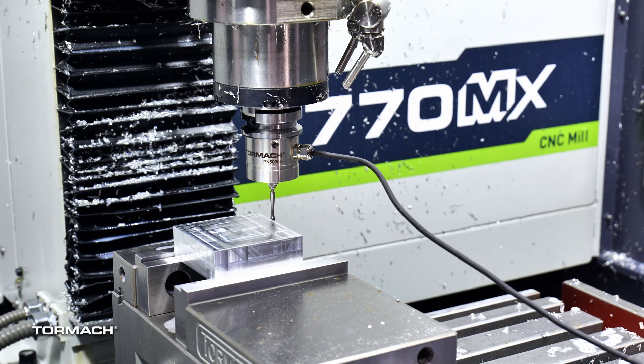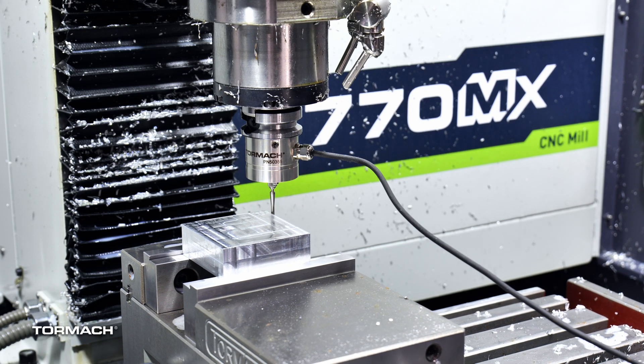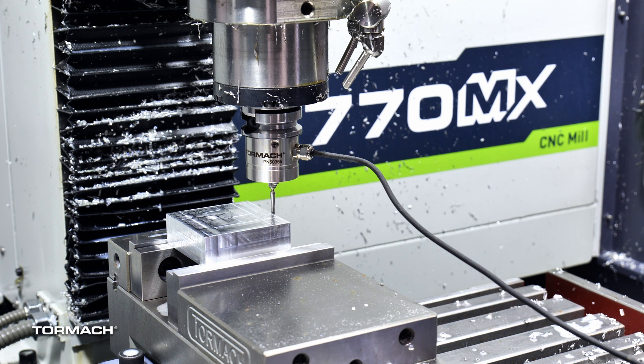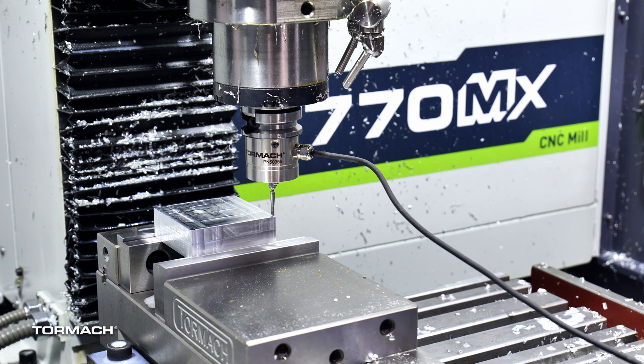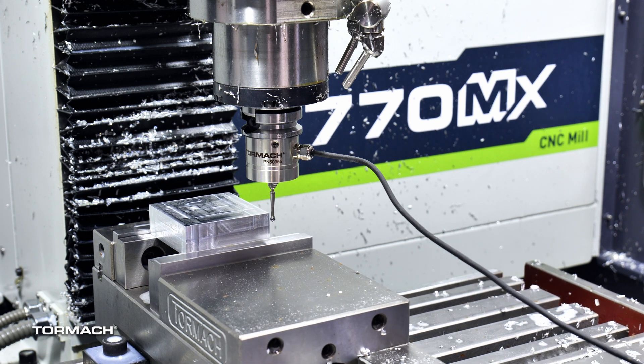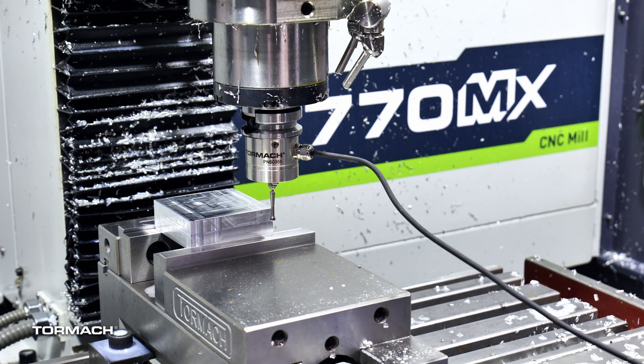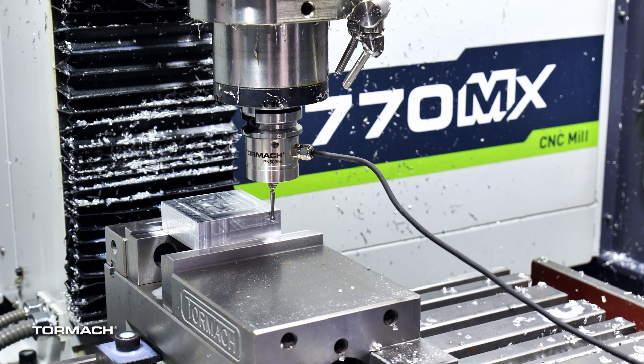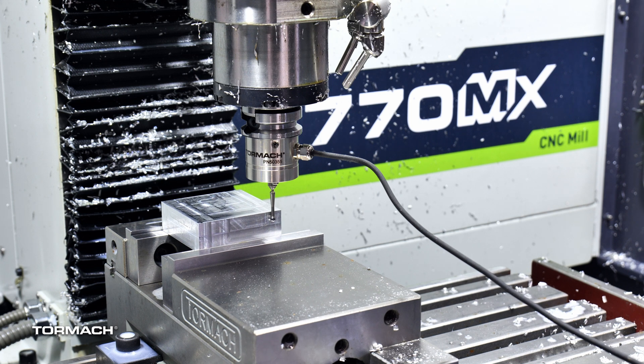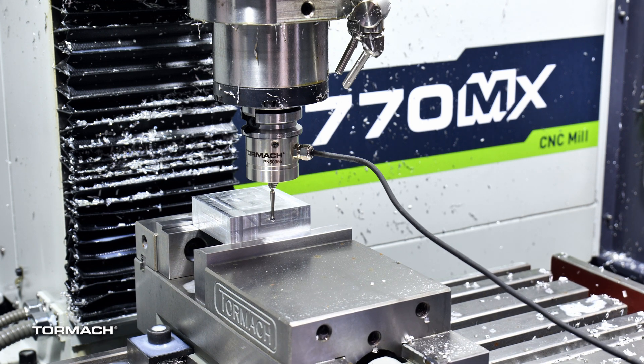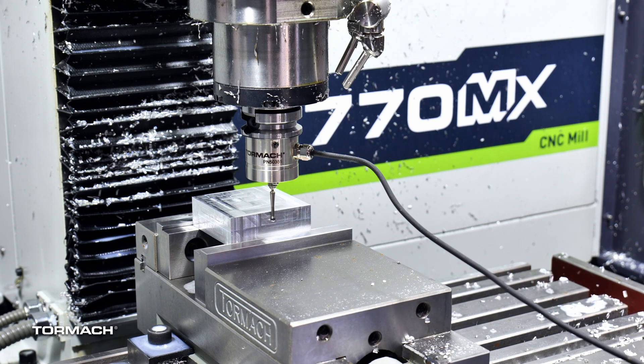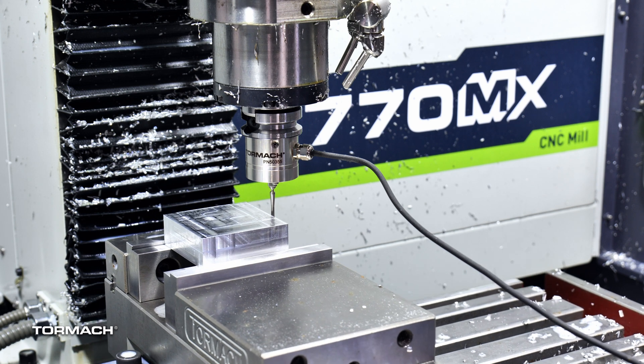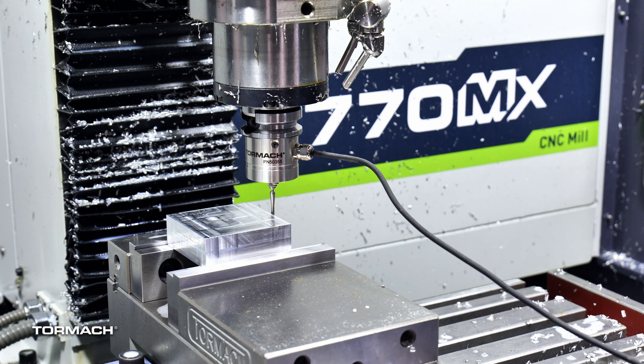I've already got this part cut to size and faced, and we only really just need to probe it. Since I'm only making a couple, I didn't worry about building a fixture for it, so I'm just going to probe each one as I go using the built-in probing routines in PathPilot.